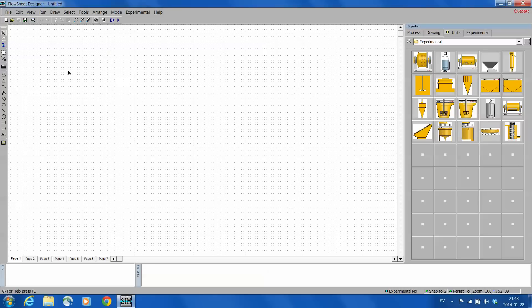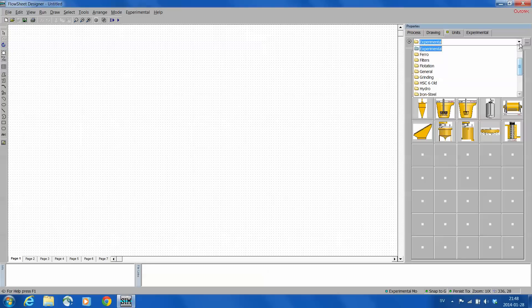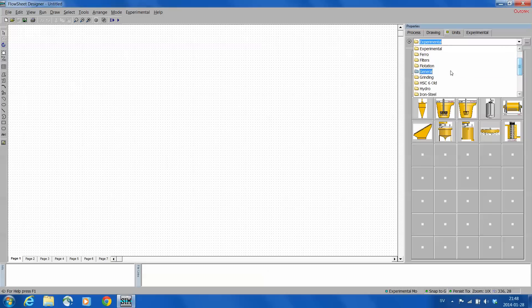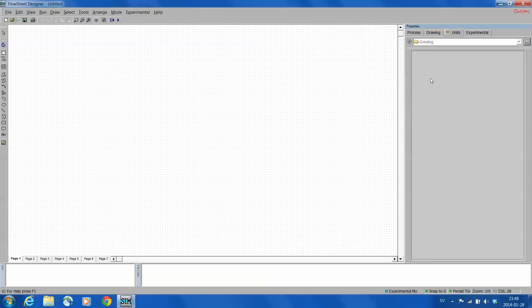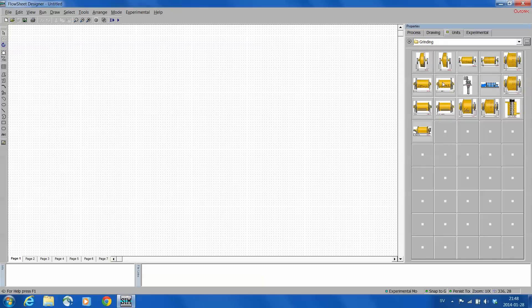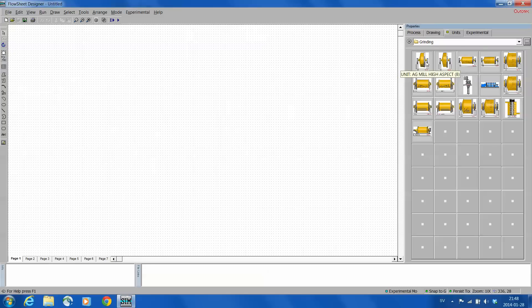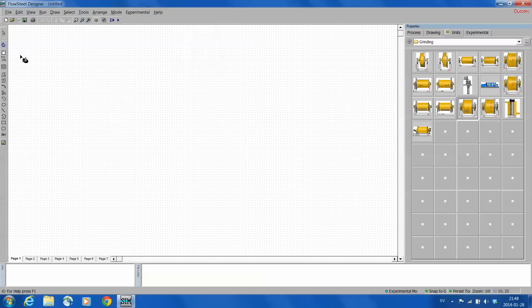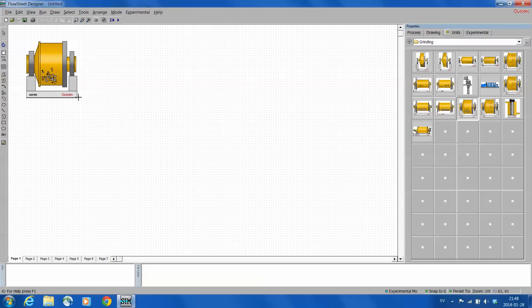Now we start to draw the flow sheet. Let's take a simple minerals processing example where we have grinding, classification, then flotation and thickener. First of all we go to grinding and it has a number of different kinds of grinding mills. They are organized by name and moving mouse you can see the name of the unit. I'm selecting this SAG mill and clicking and dragging and releasing.